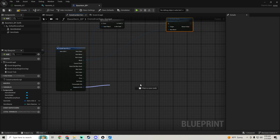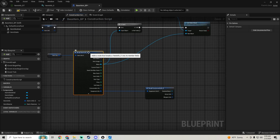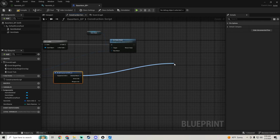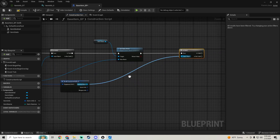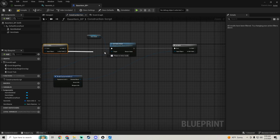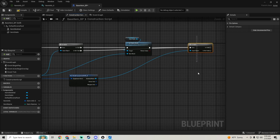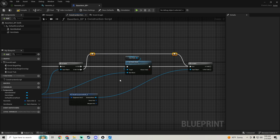Pull off equipment info from the break node and break that open to get the skeletal mesh. Click the node and hide unconnected pins to keep things clean. Connect the skeletal mesh to another is valid node. Off the first is valid node, pull the is not valid pin and chain it into this second is valid check — so if there's no static mesh it'll check if the skeletal mesh is valid.